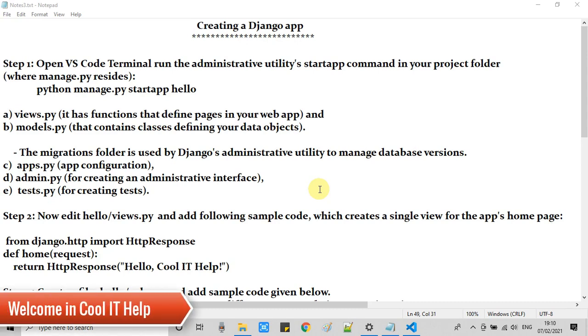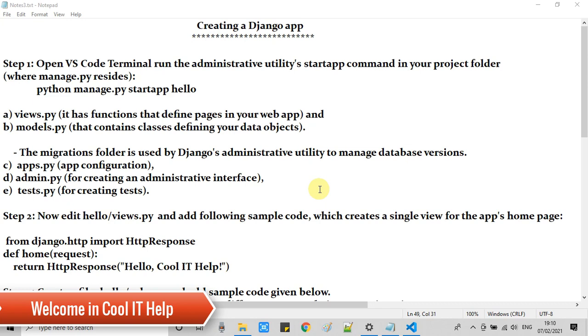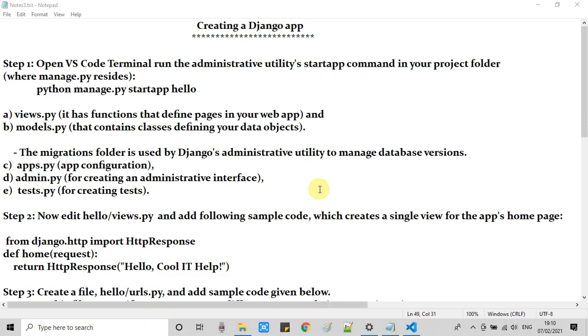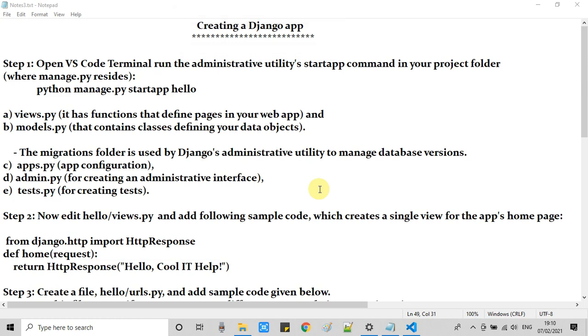Hello everyone, welcome once again to Cool IT Help. This is the third part of the Django video tutorial series. In this tutorial we are going to create a Django app, do some code changes in the files, and then publish this app to run it through the server.